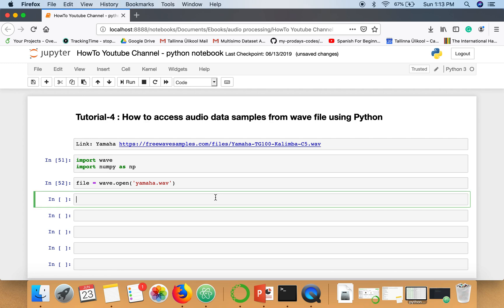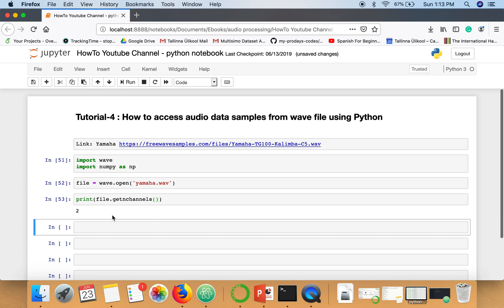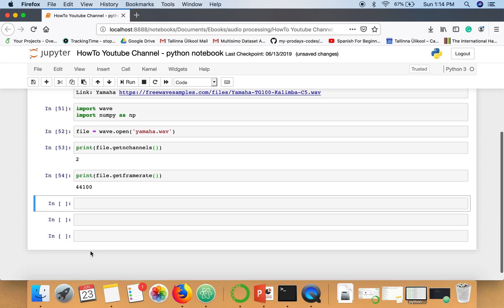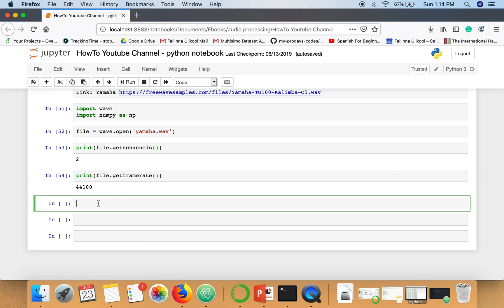First, check the number of channels for this wave file. It's two, so that means in every frame there will be one sample from each channel, so in total there will be two samples. Let's check the sampling rate. It says that forty-four thousand one hundred samples are collected per second.